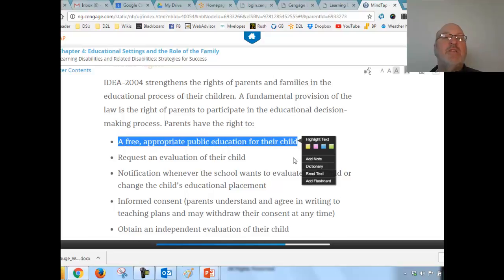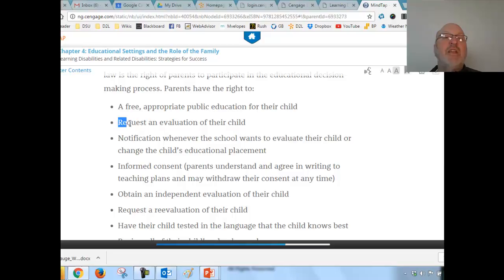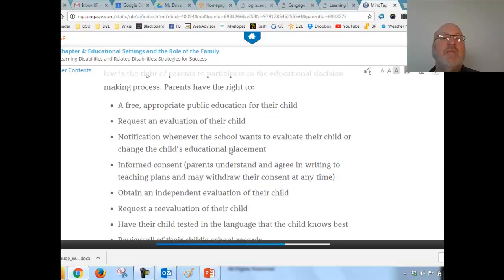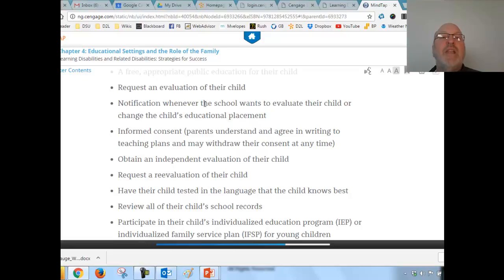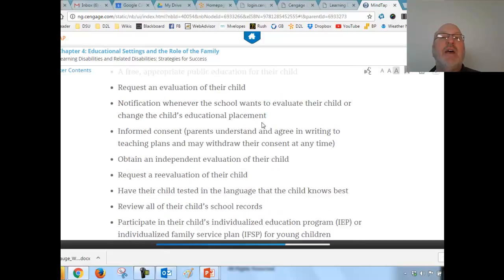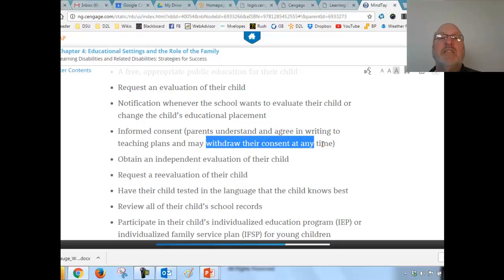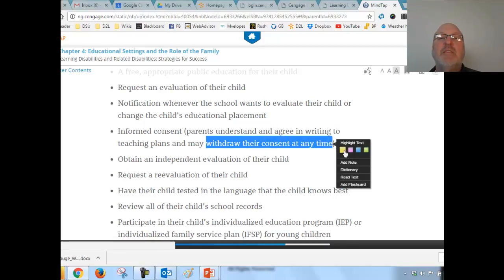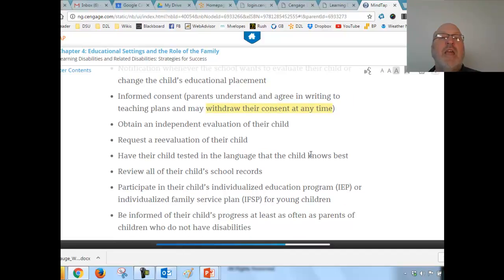Parents can request an independent evaluation of their child — often forgotten. They have the right to be notified whenever the school wants to evaluate their child or change placement. They must give informed consent in writing for any changes to teaching plans, and they may withdraw their consent at any time — something nobody talks about enough.